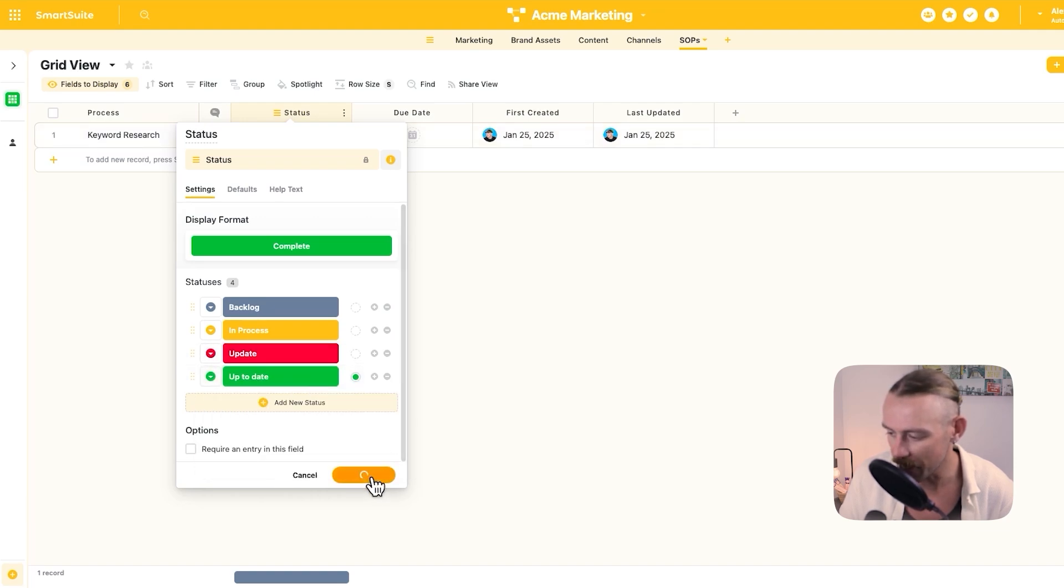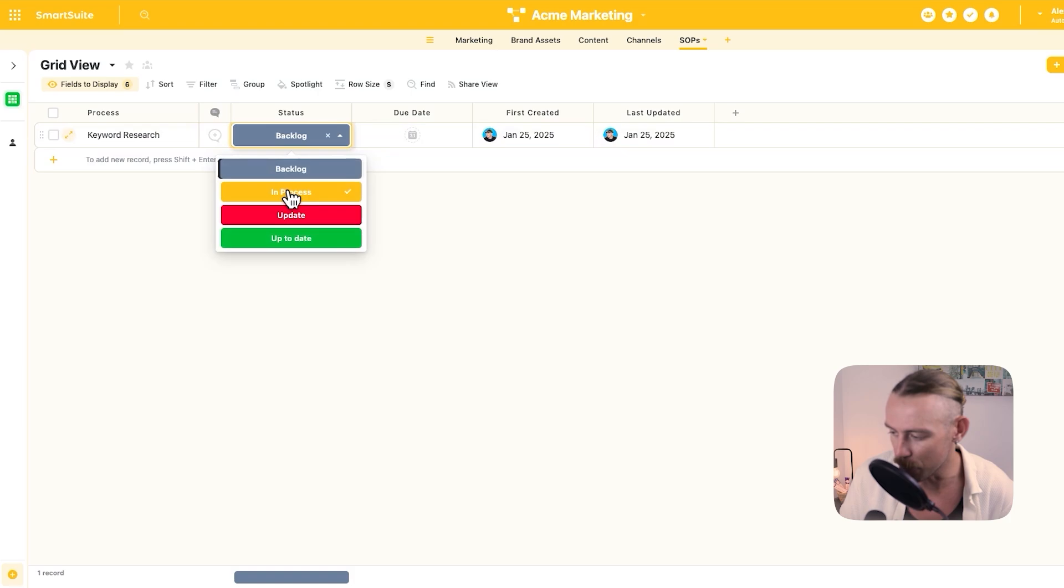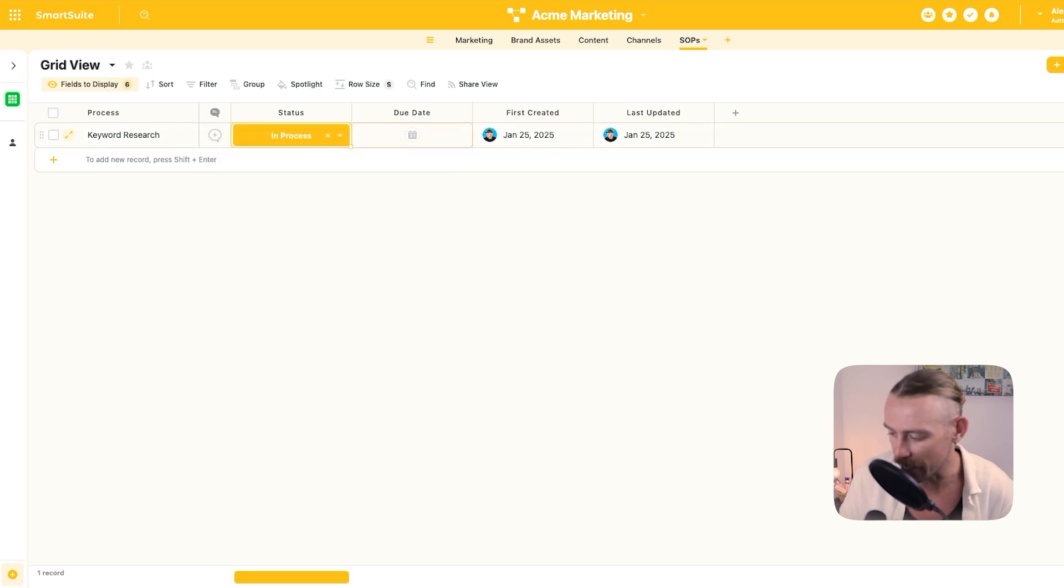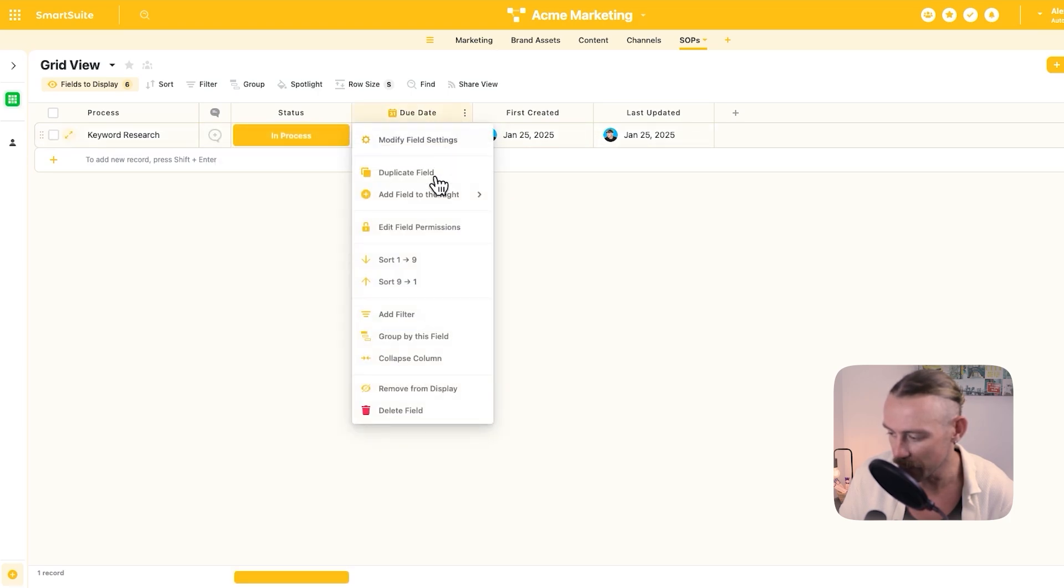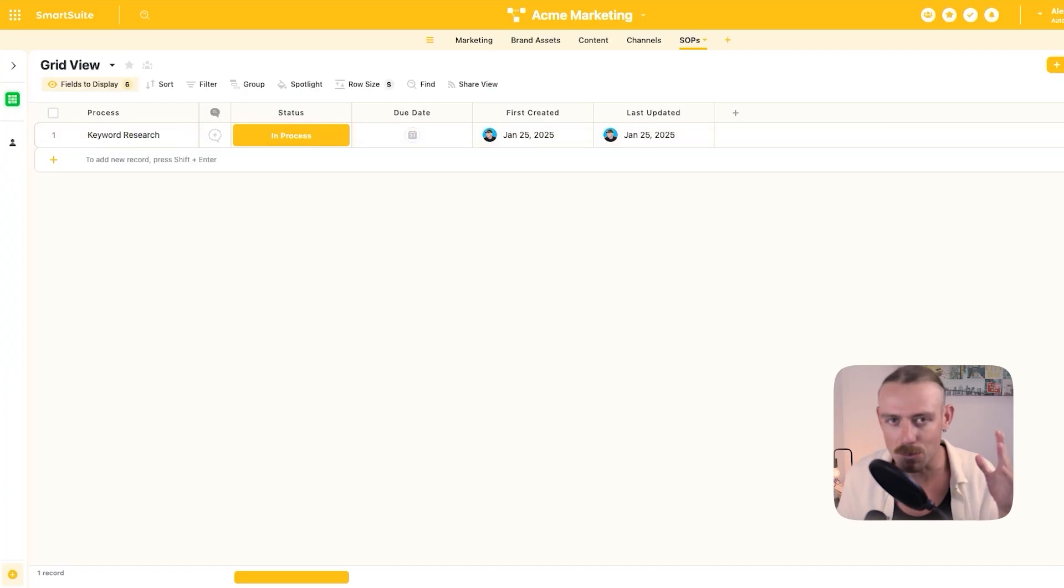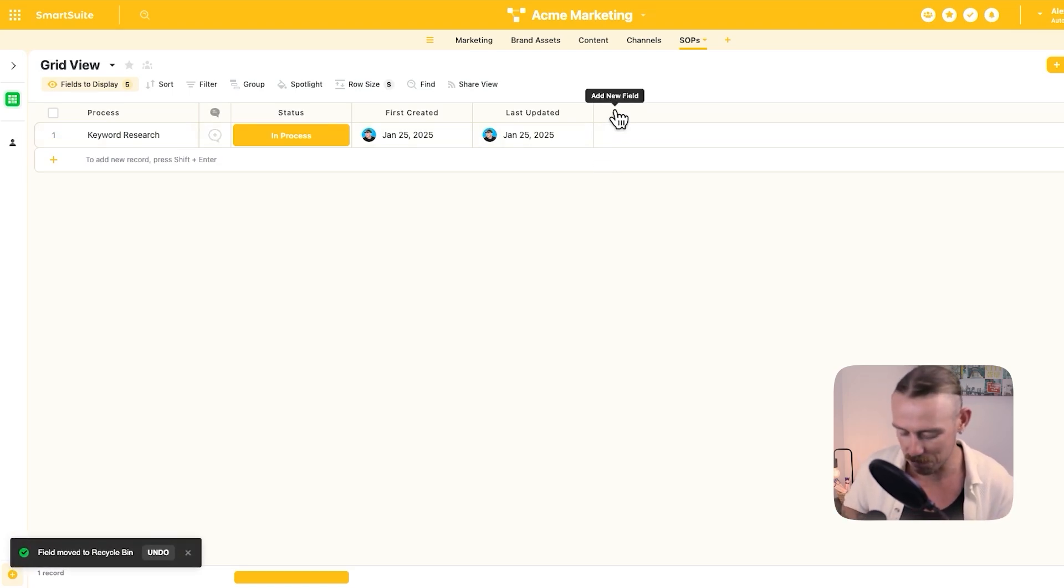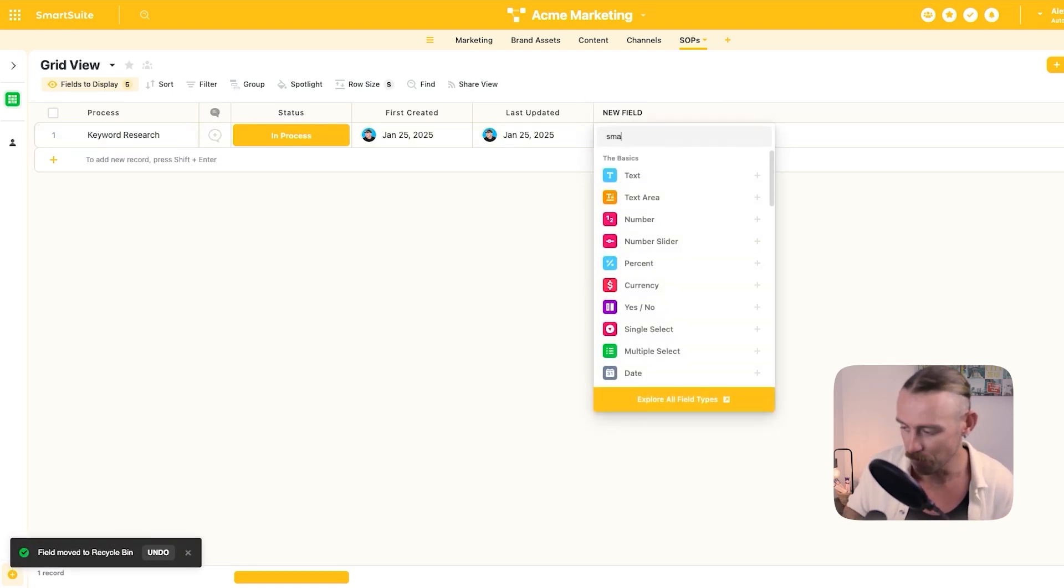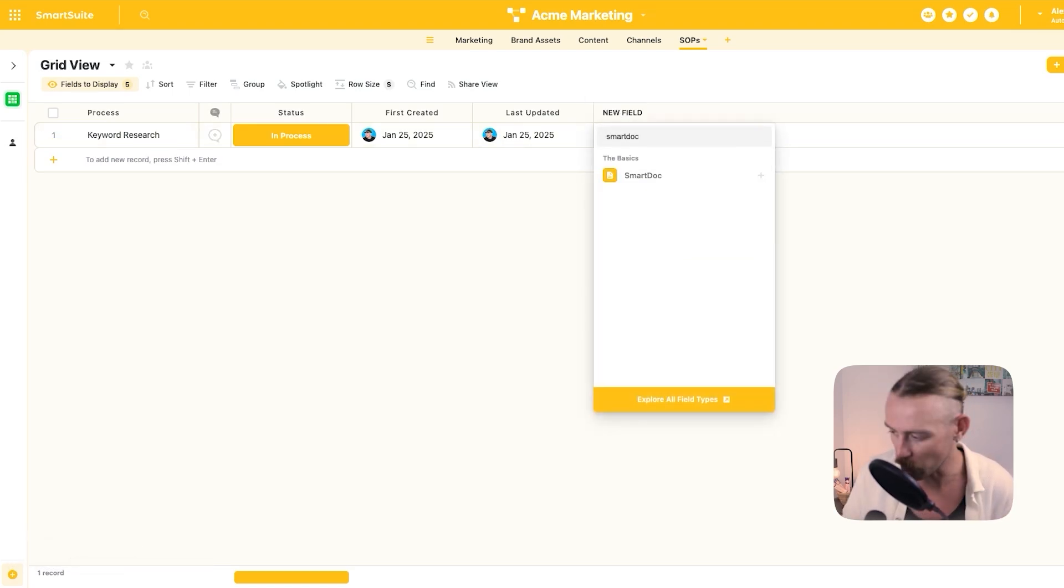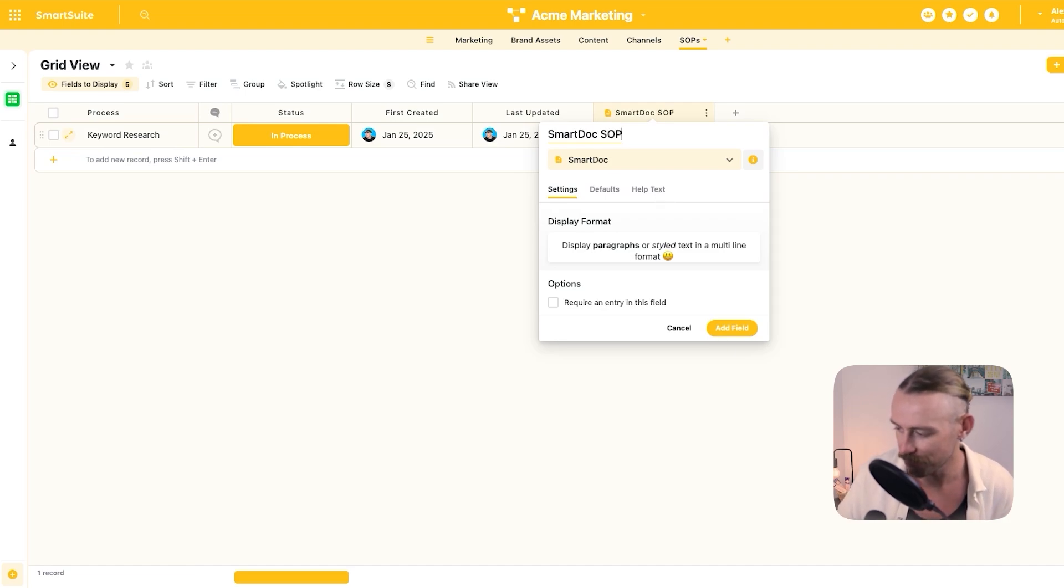We'll say that this is currently in process. We're going to remove the due date field. We don't need this. And then depending on which process you decide to go with, you'd either create a smart doc field and we'll just say smart doc SOP for the sake of the video. Wait for that to load. Then if we open this,